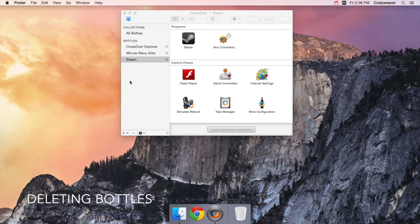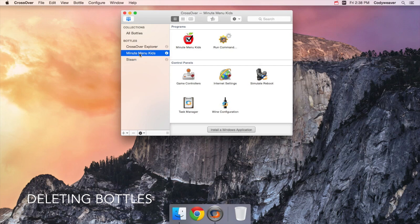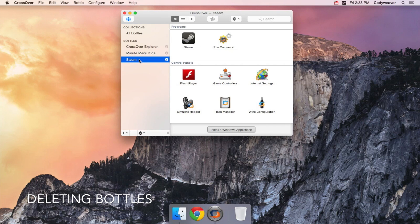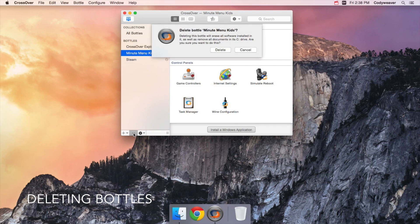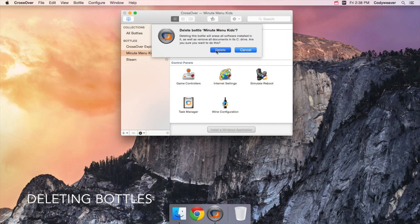A common question is how do you remove a Windows application from Crossover? You delete the bottle that contains the Windows app. Just select the bottle and press the minus button in the lower left to remove it. When the bottle is gone, the Windows application is gone.